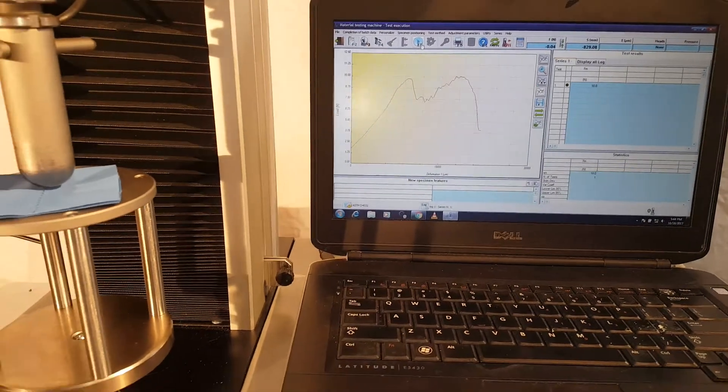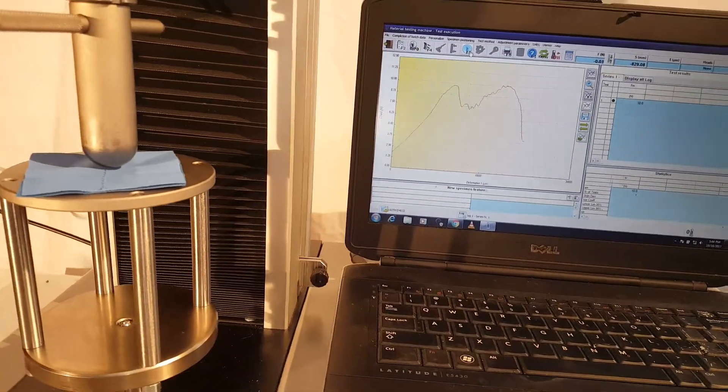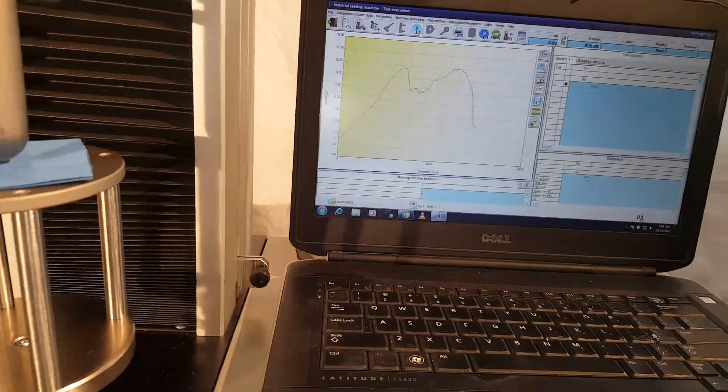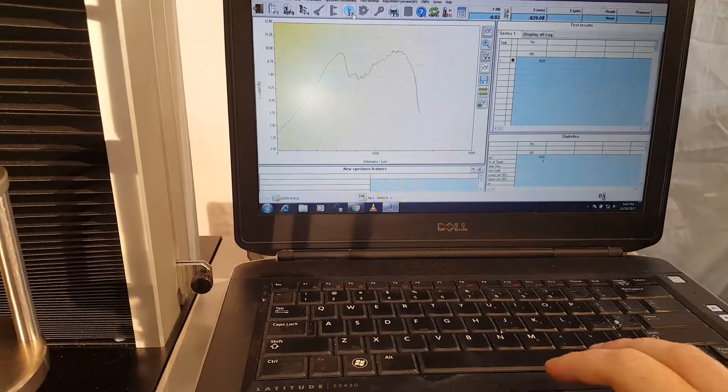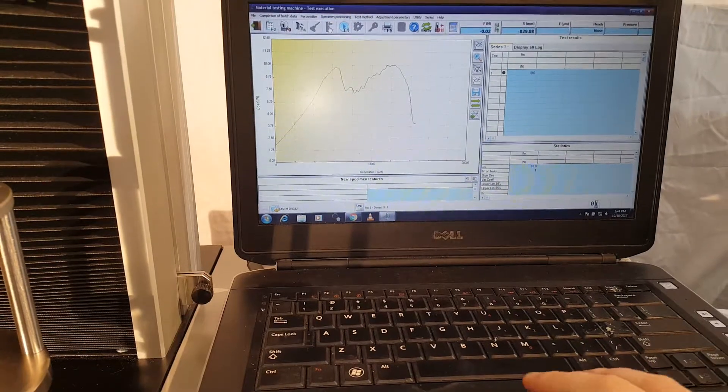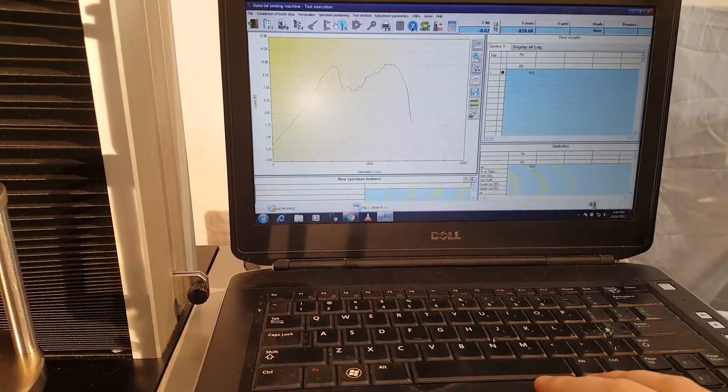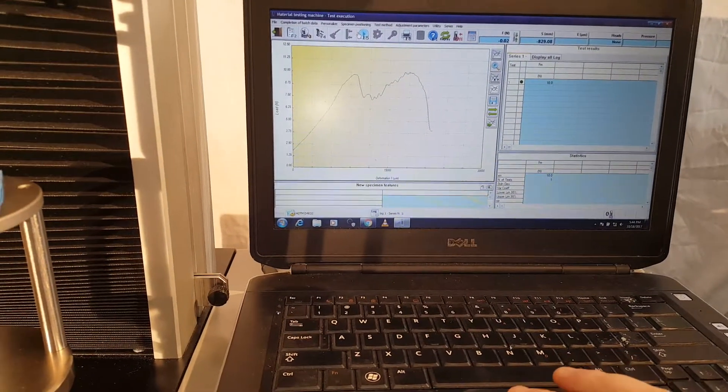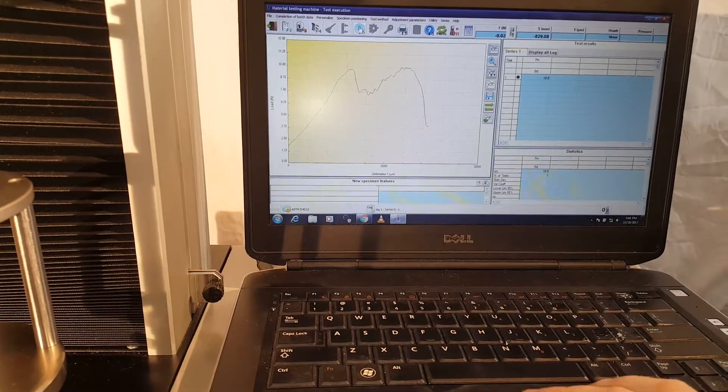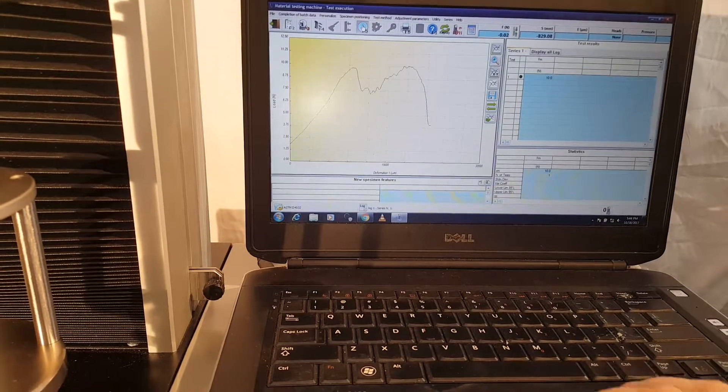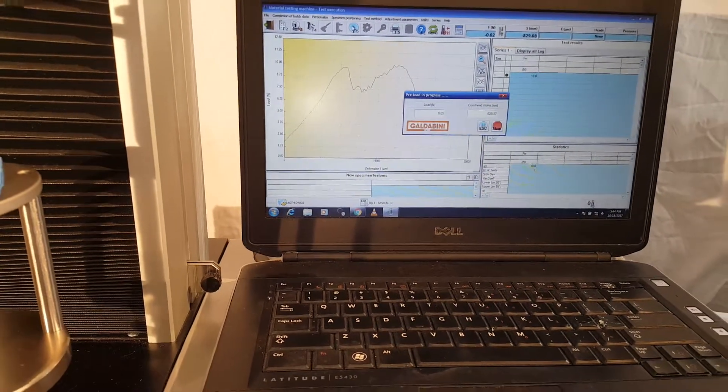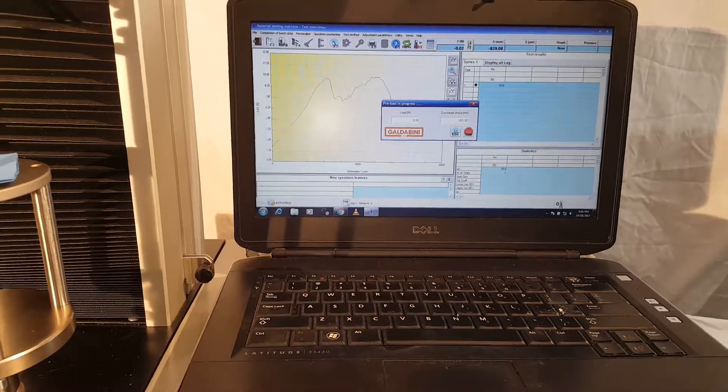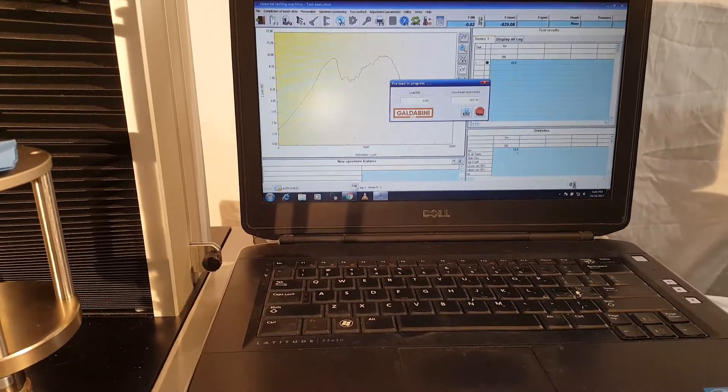If we want to do another test, we could just load another sample and play that back again. All right. So again, we're doing the preload.